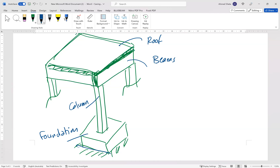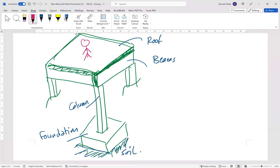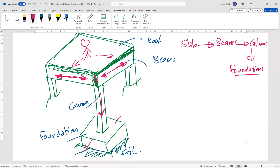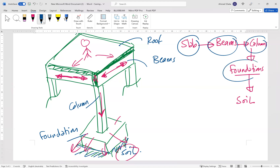If there is a load — let's say a human load or live load — this load will be on the slab or roof. Then from the slab or roof it will go to the beams. The beams will transfer this load to the columns. Then the column will transfer this load to the foundation. The final step is the soil.